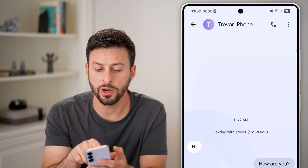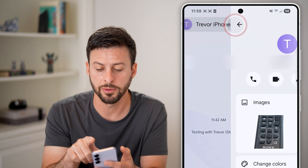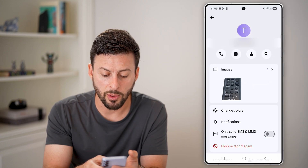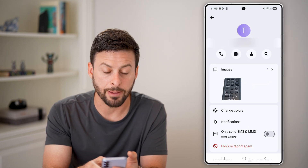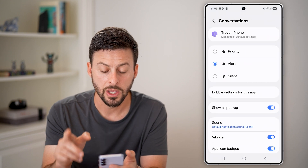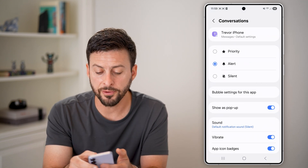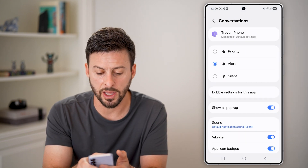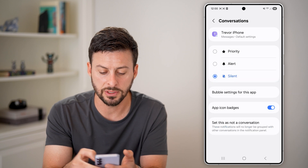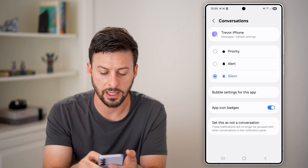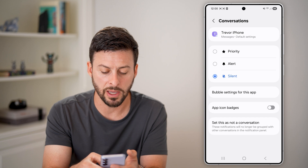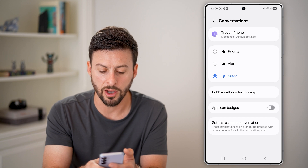Once I'm in here, I'm going to tap on the name at the very top. From here, I would recommend tapping on notifications midway down. The reason for this is you want to silence a lot of these notifications, so tap on silent here.